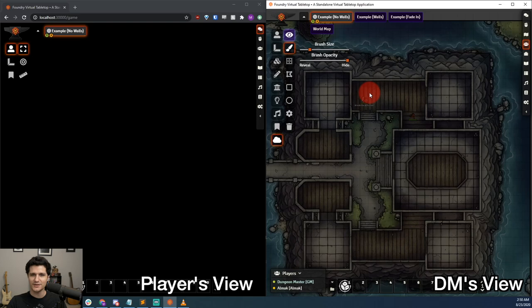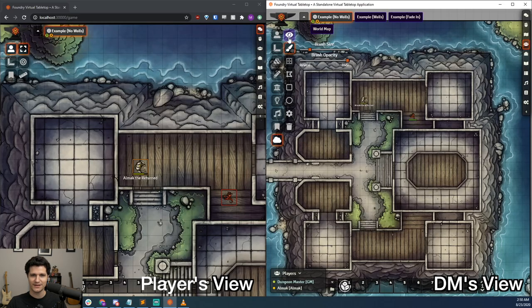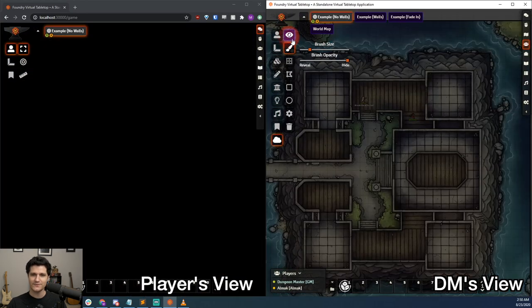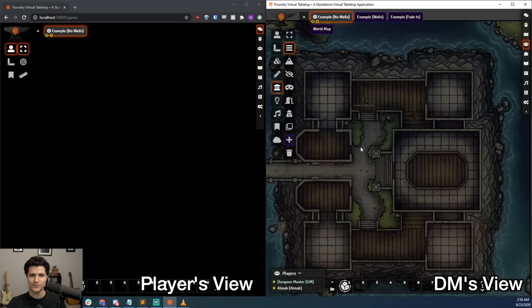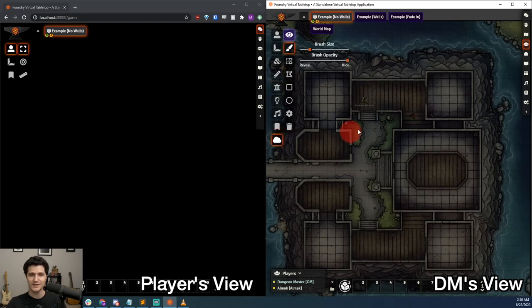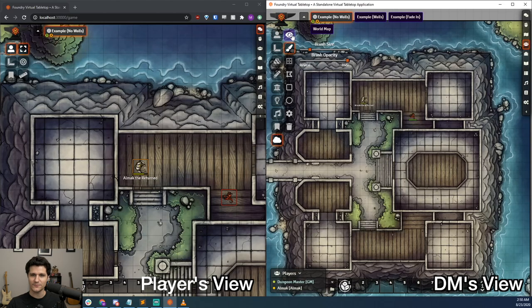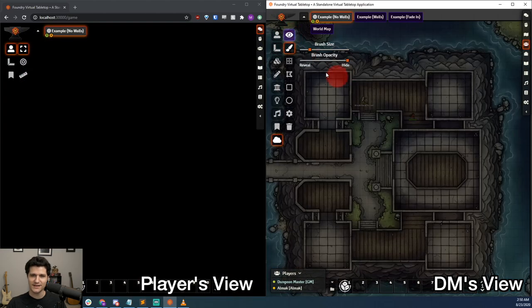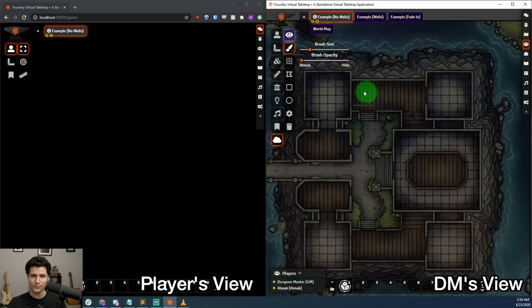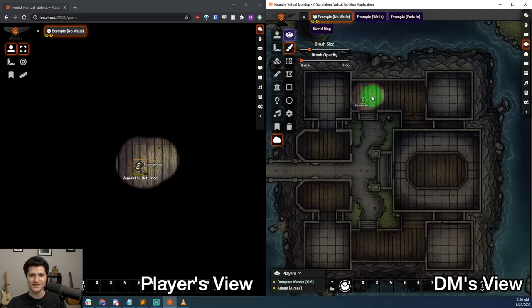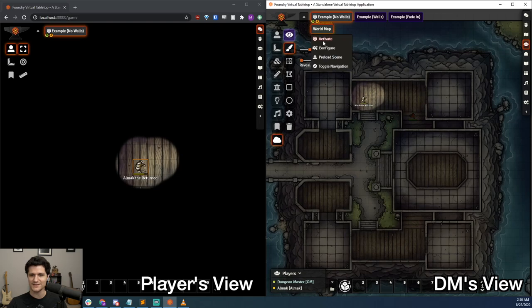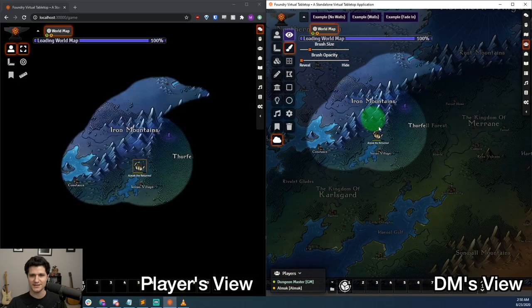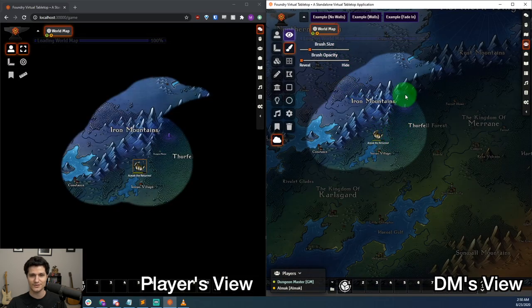You can even enable or disable SimpleFog on a scene-by-scene basis so you don't have to use it on every map. So, if you have a map you haven't set up with walls and lights yet, but your players make an unexpected decision and wind up there a few sessions early, you can turn SimpleFog on and reveal the map as they navigate through without having to call for an emergency snack break while you set them up. It's also an excellent way to handle exploration on a world map that gives a nice sense of progression as they explore your setting.